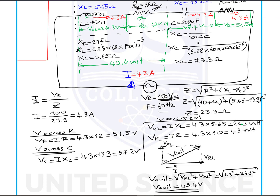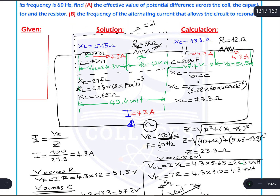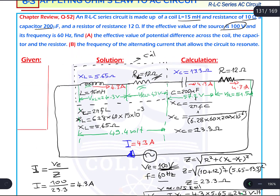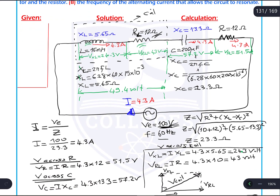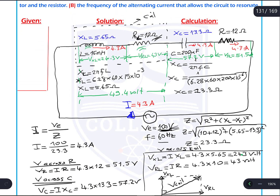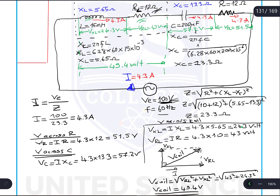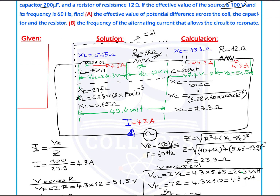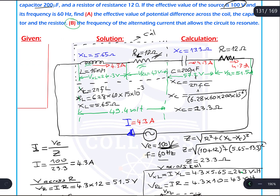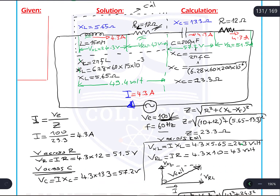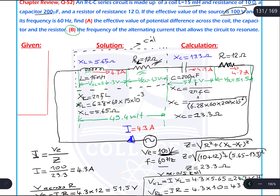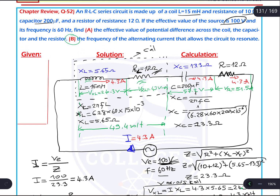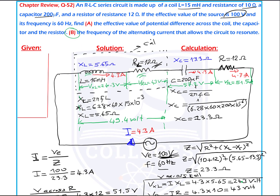This is the solution of this problem. It's a very long solution but not that hard — if you follow the steps you can finish it. Part B is just about resonance, which is the next topic, so we will solve it when we learn about resonance. This is all about the solution of Chapter 2, question number 52.